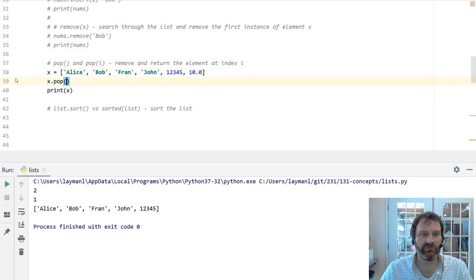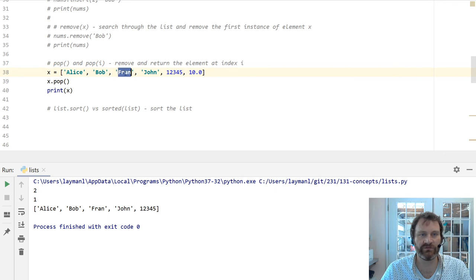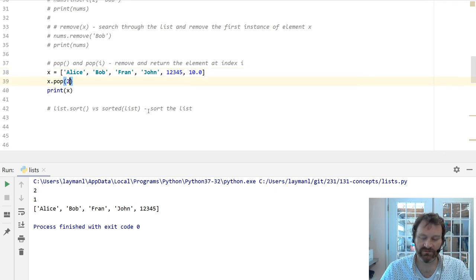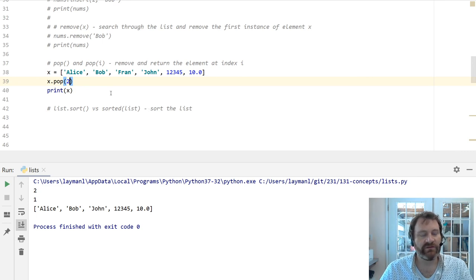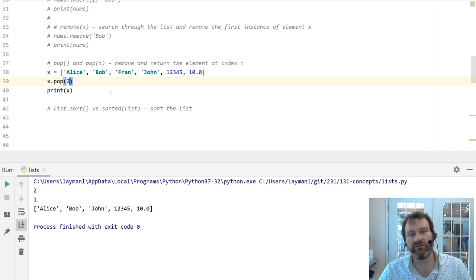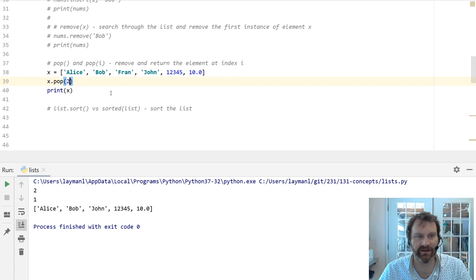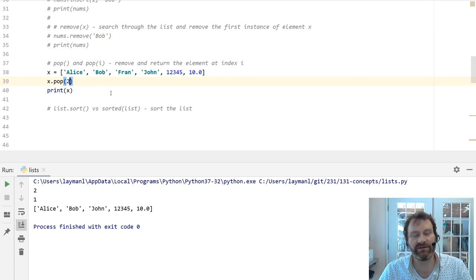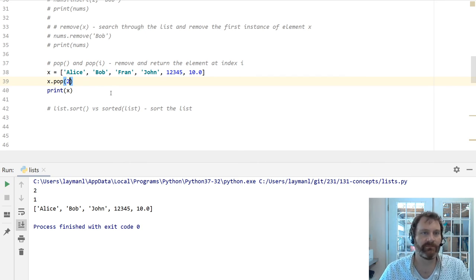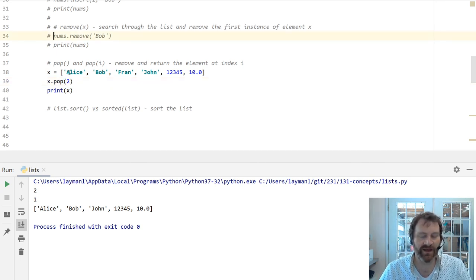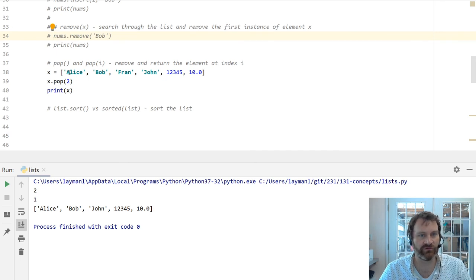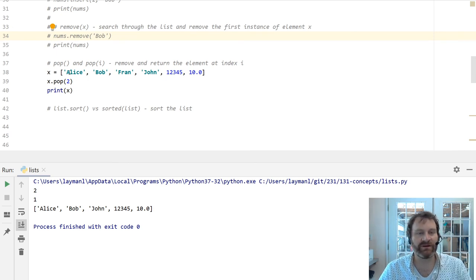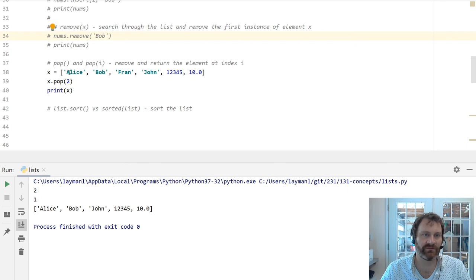I can also remove arbitrary things from the middle. Say I want to get rid of Fran. Fran is at index 0, 1, 2. Let me pop 2. It's going to get rid of Fran. So this is useful. Pop and pop with an index is useful when you want to remove, you know where an item is, but maybe not its value. Whereas remove, you have to know the value of the thing you're trying to get out of there. Maybe you just want to chop off the end of the list. That will be useful in some instances.